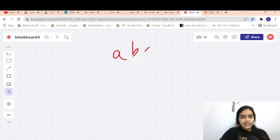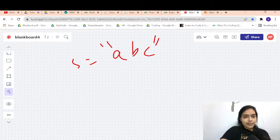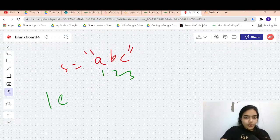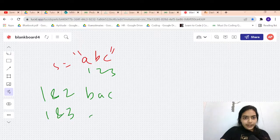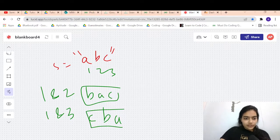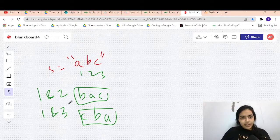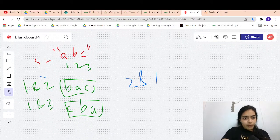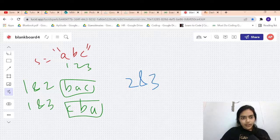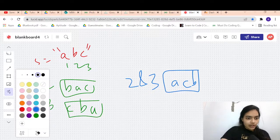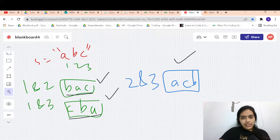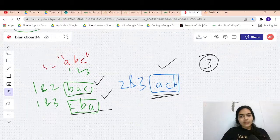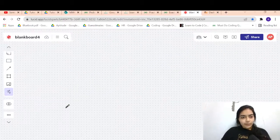Let's take a simpler example: S equals 'abc', positions 1, 2, 3. Swapping 1 and 2 gives 'bac', swapping 1 and 3 gives 'cba'. At position 2, swapping 2 and 3 gives 'acb'. So we have three strings: 'bac', 'cba', 'acb' — the answer is 3.